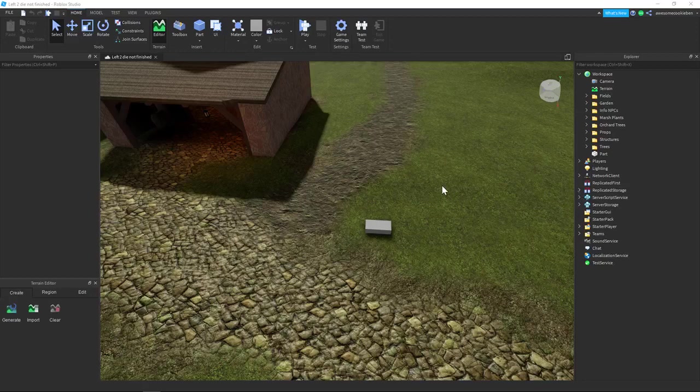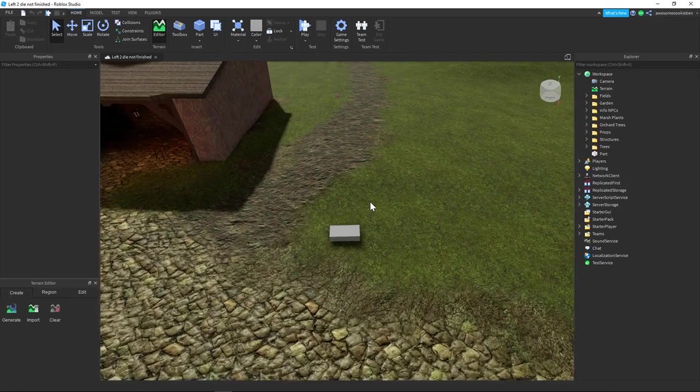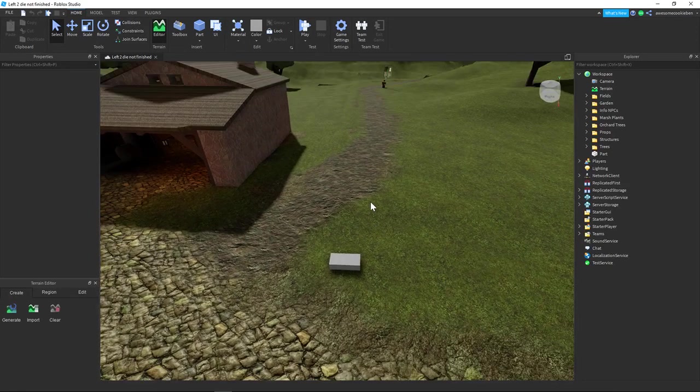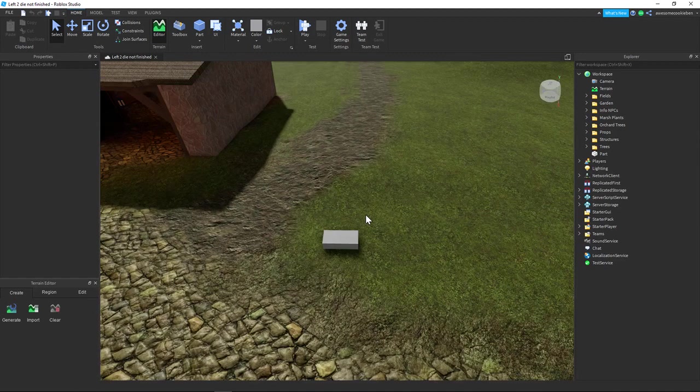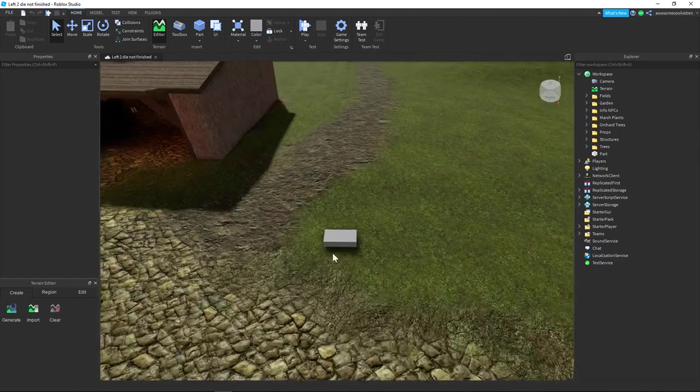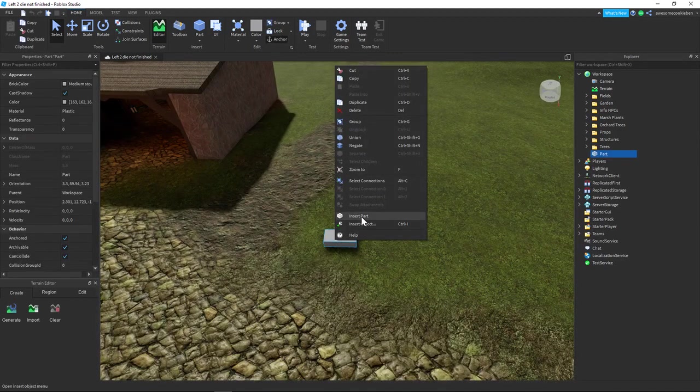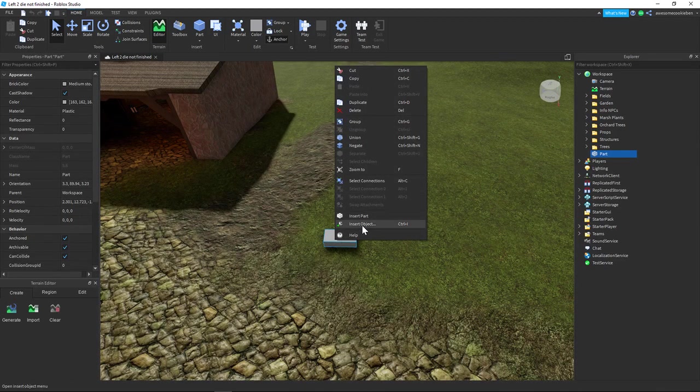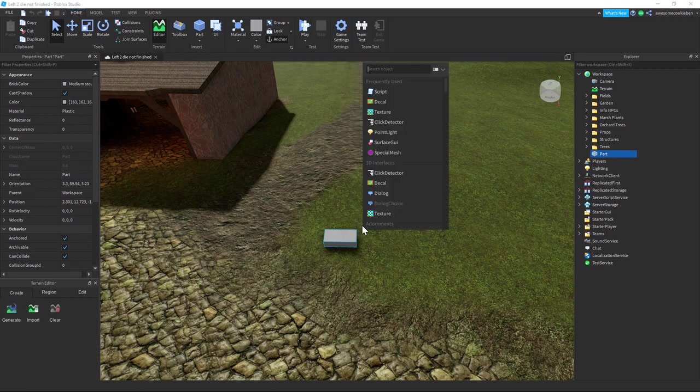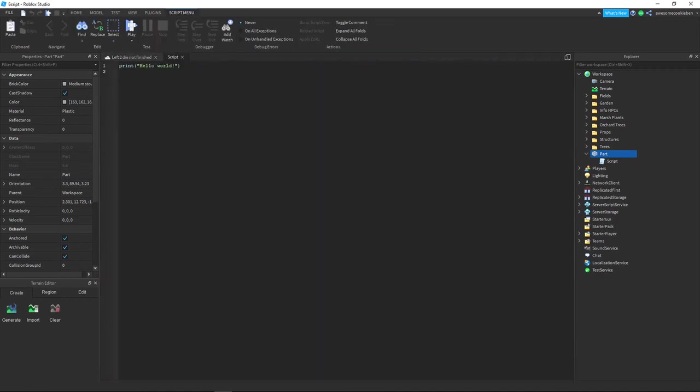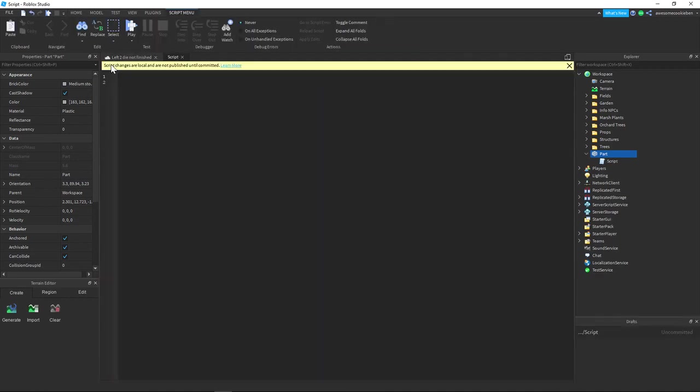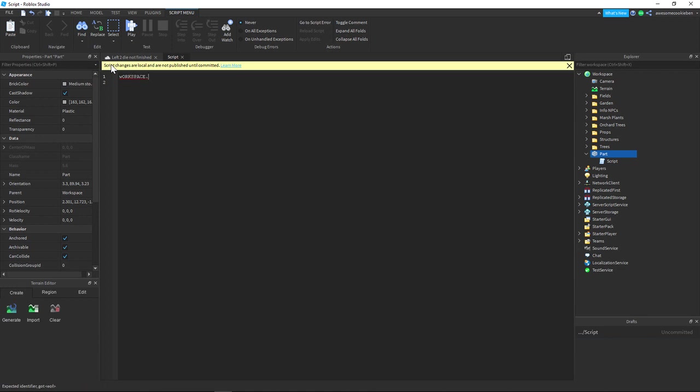Hello everyone, today I'm going to be showing you how to make a zombie in Roblox. So first you want to insert an object script, and in this script you want to write workspace.player dot... oops I forgot